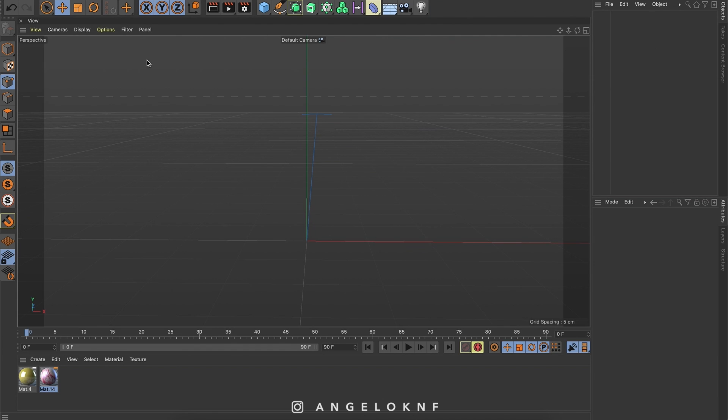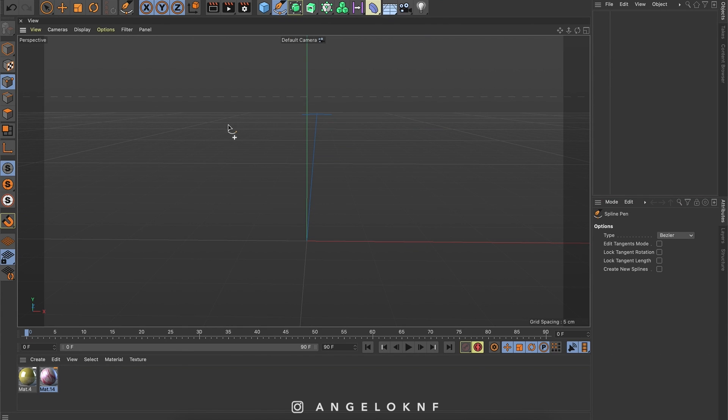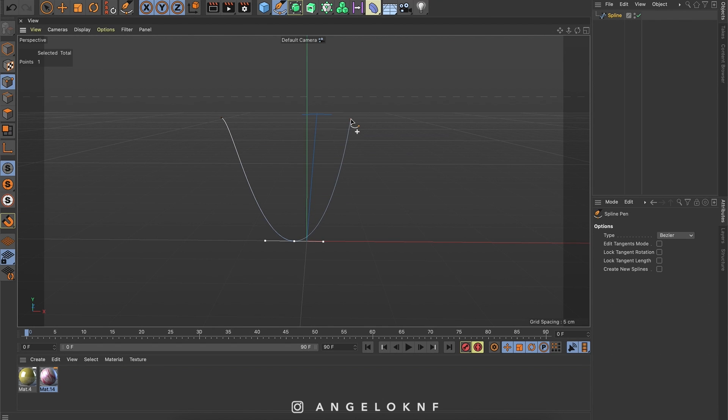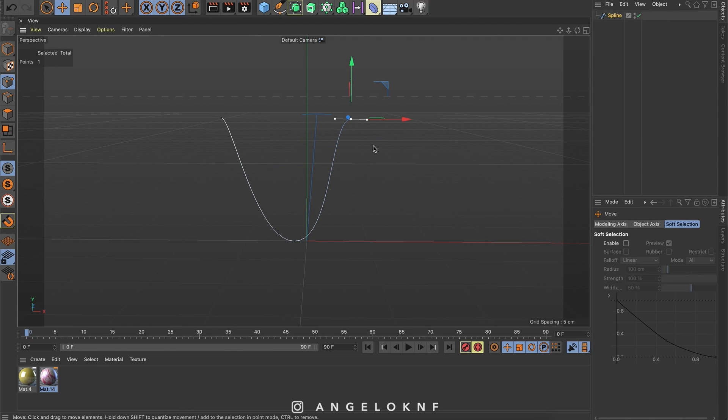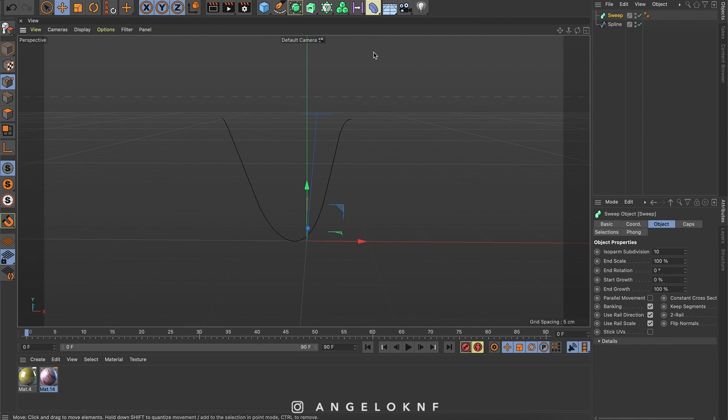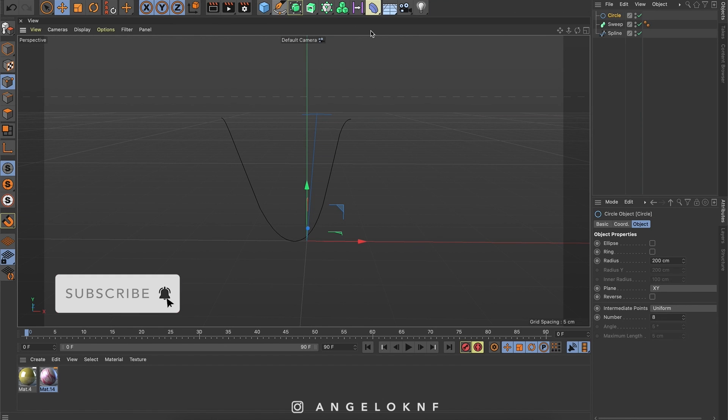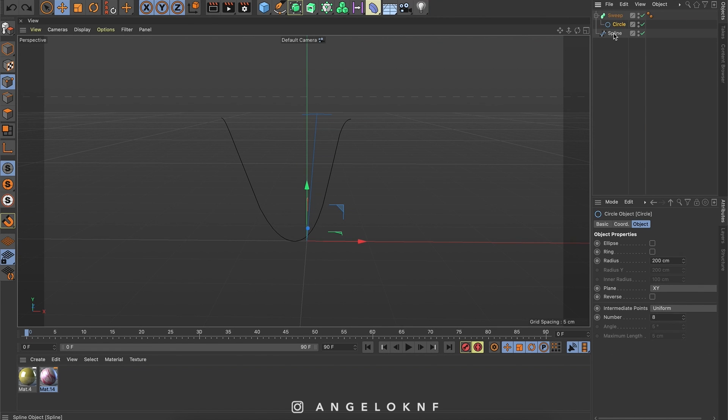So I'm taking the spline pen tool and I create a shape. I will add a sweep. And also I will need to add the circle shape for the width. I will add the sweep on the top, then the circle, and then the spline below it.